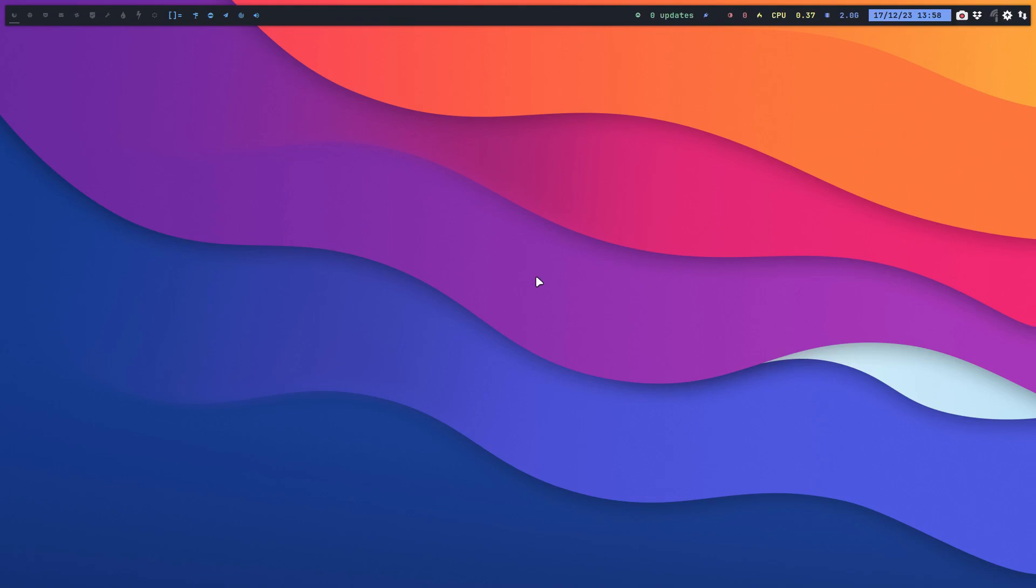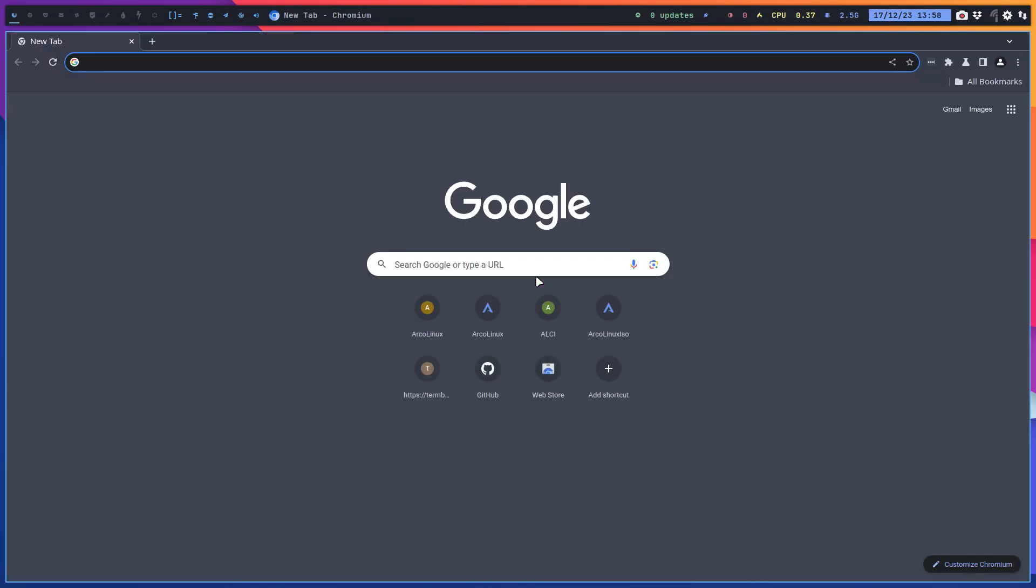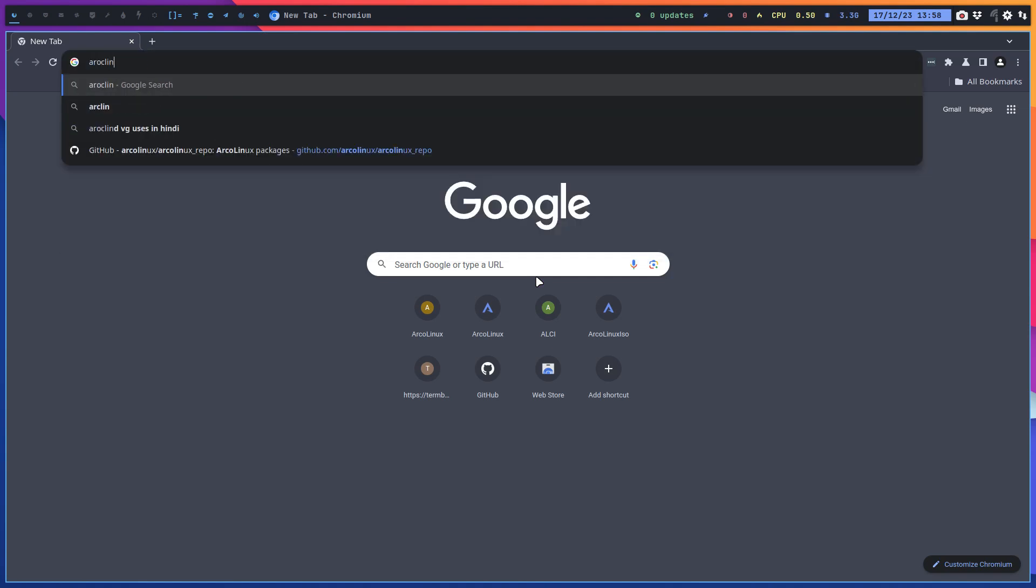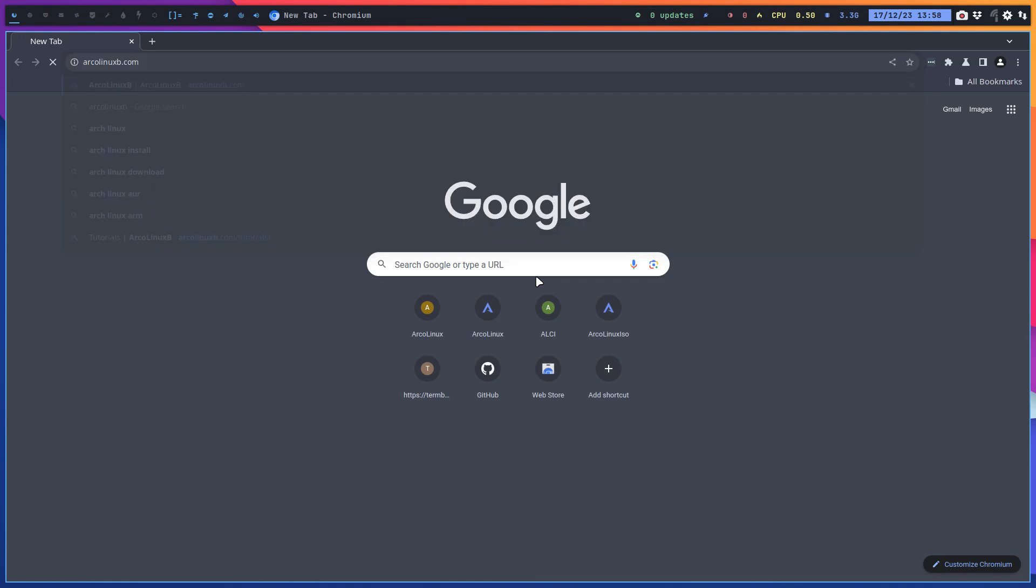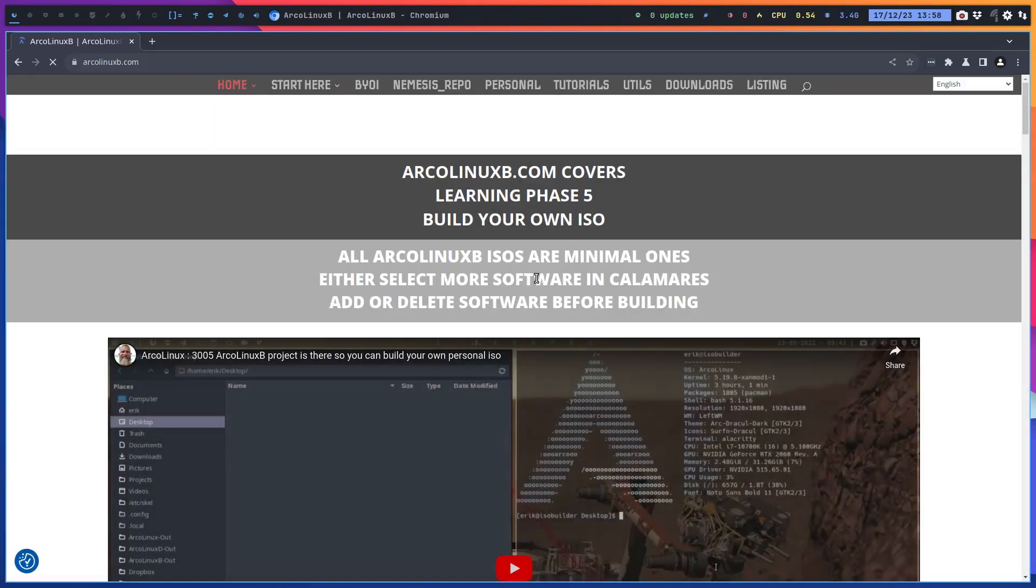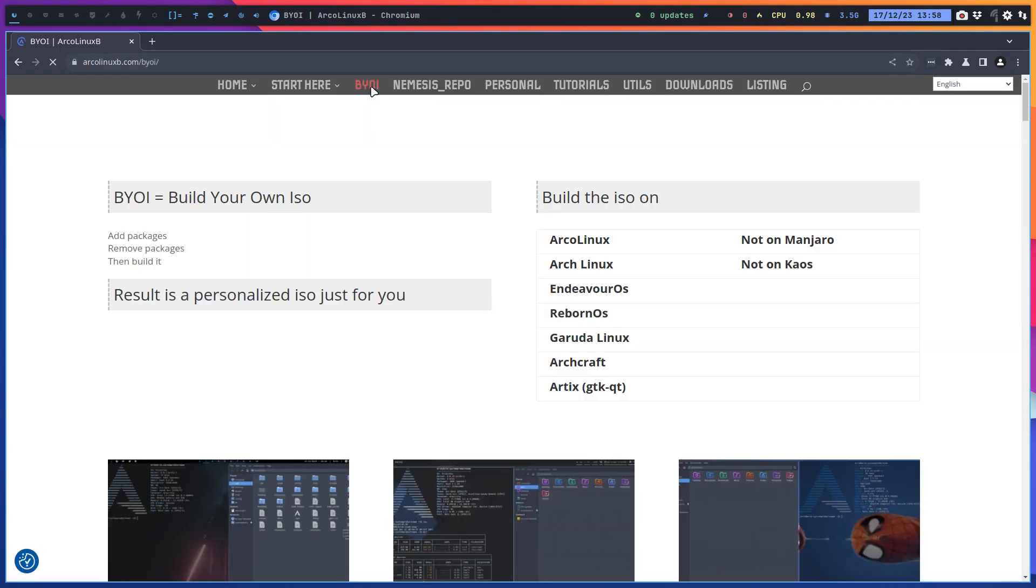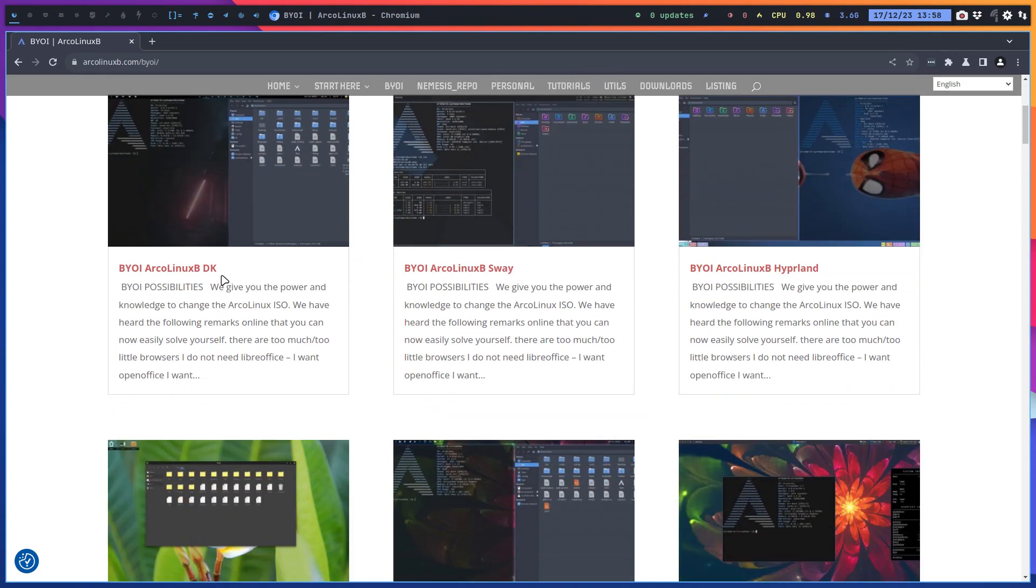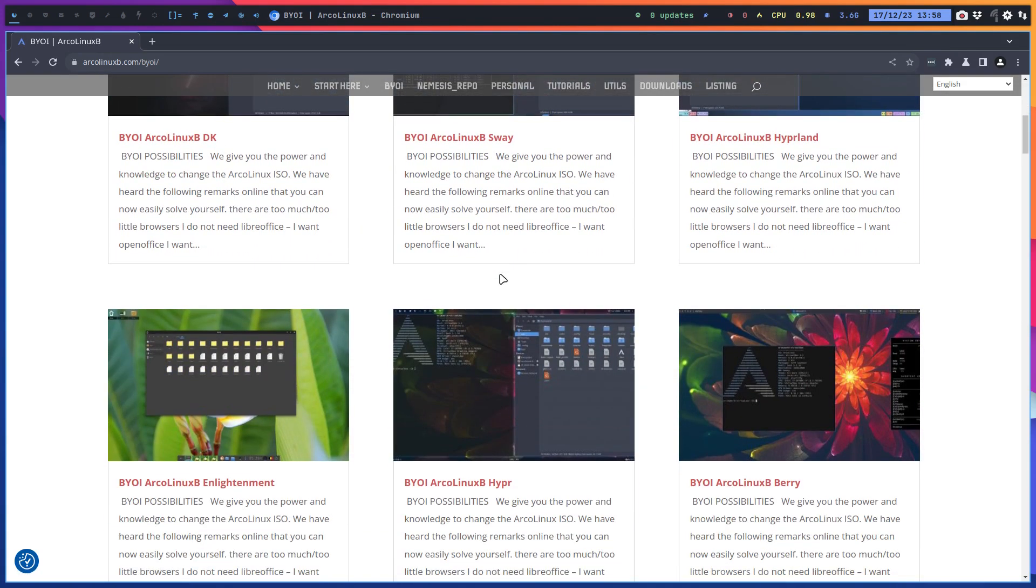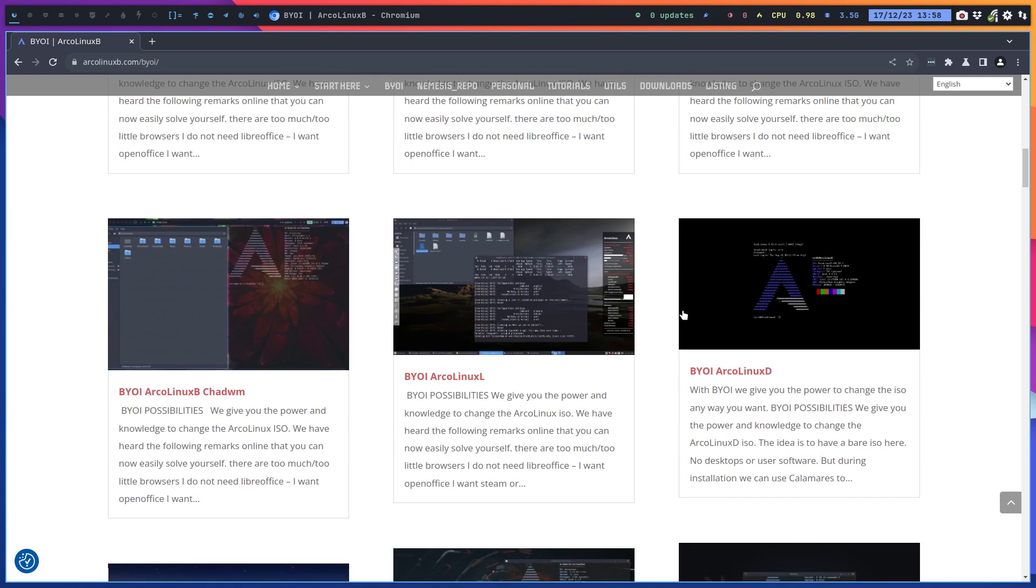Hi guys, this video is about building our ISOs at Arcolinux B. That's the website to build - the B stands for building. Build your own ISO with every single desktop. This video shows how to build your personal ISO of each one of these desktops.